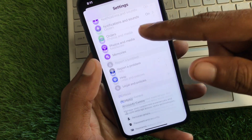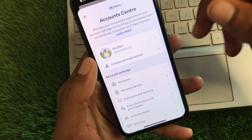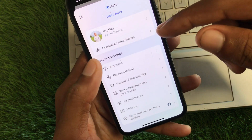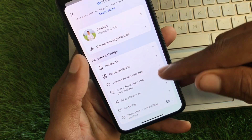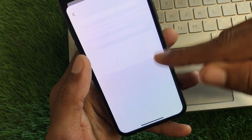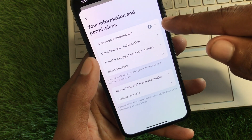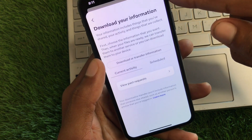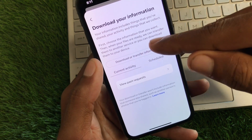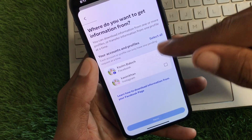For the second method, scroll down and click on 'See more in accounts.' You'll see multiple options, including 'Your information and permissions.' Click on that, then click on 'Download your information.' Next, click on 'Download or transfer,' select your Facebook account, and click Next.